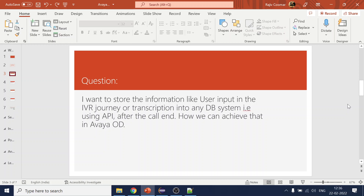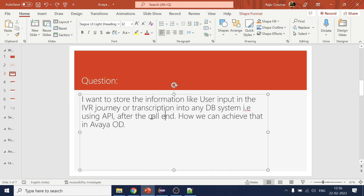I want to capture that information after the call — how can we achieve that in Avaya OD? The simple intention from my side is to understand: does the candidate have knowledge of the different events available in Avaya OD or in VXML? The key point in the answer is the call end event.